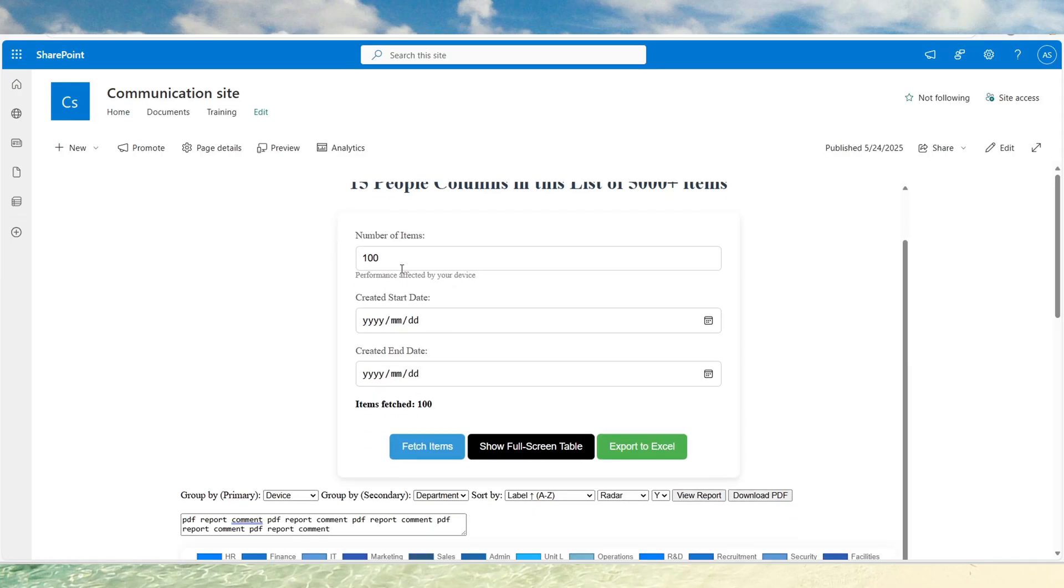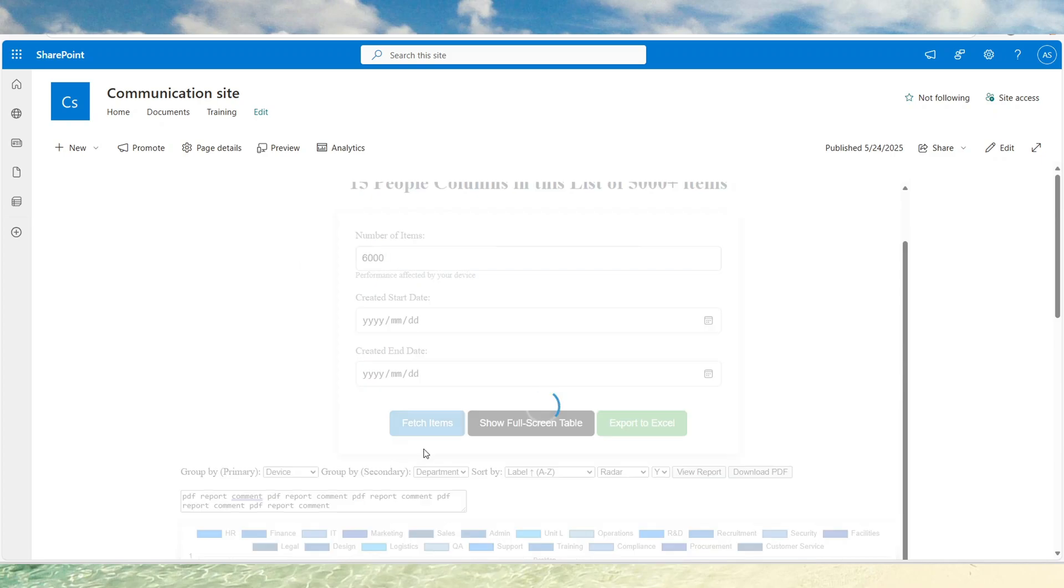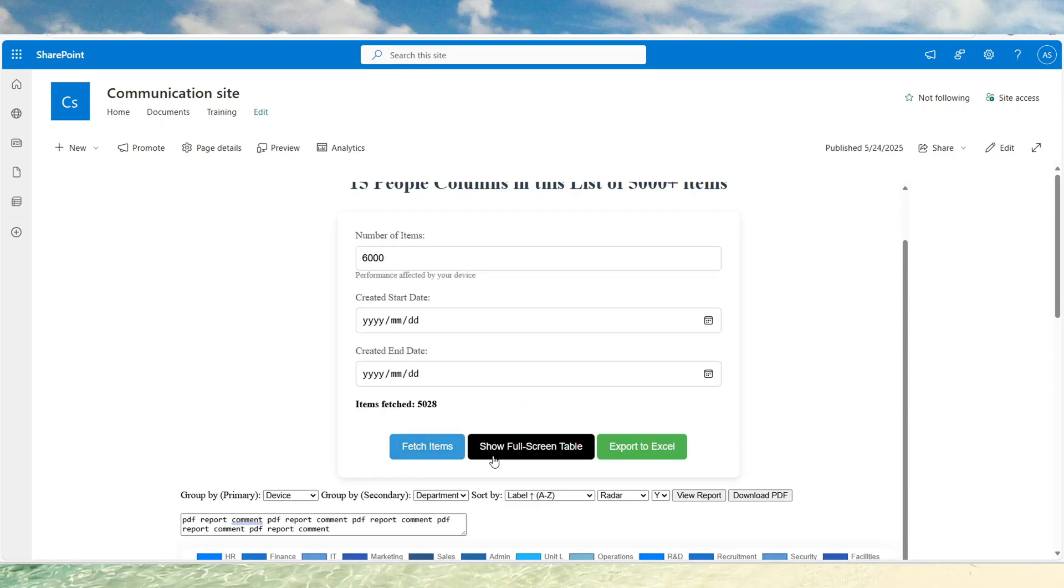So let's fetch say 6000 items instead. I think there's about 5000 and something items in this list. I'm not pausing this to show you how long it takes to fetch all these items.